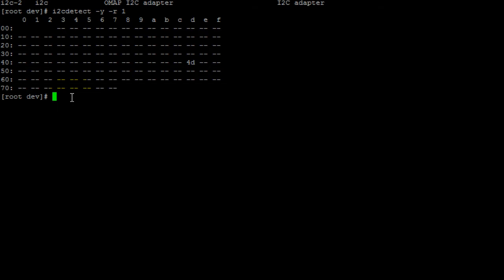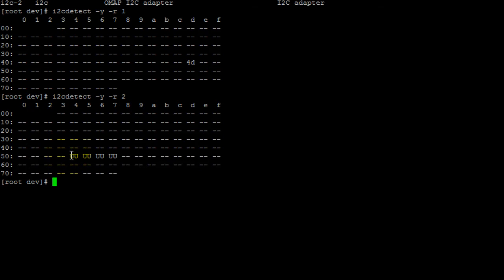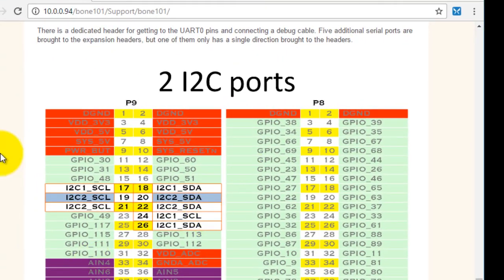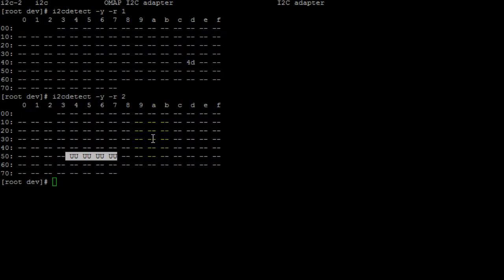If your device wasn't connected, you would get several dashes. For example, let's print out the devices connected to I2C bus 2. We should see only dashes, which means no device is currently connected to I2C bus 2 — which corresponds to the default pins 19 and 20. We don't have anything connected to those pins, so you won't see the slave address of any device.